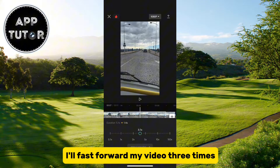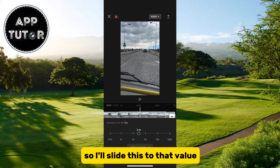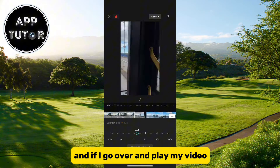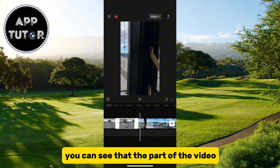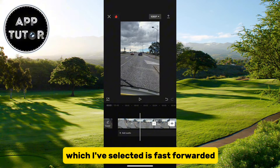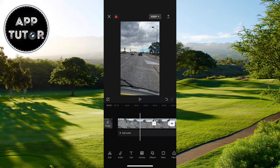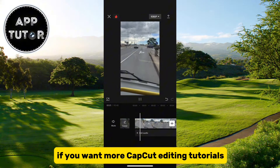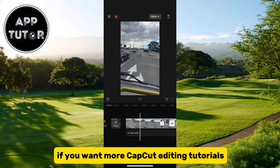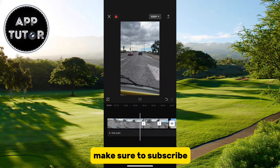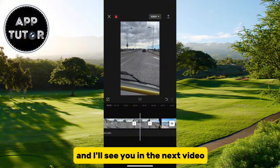I'll fast forward my video three times, so I'll slide this to that value. If I go over and play my video, you can see that the part I've selected is fast forwarded. And that's how to speed up videos in CapCut. If you want more CapCut editing tutorials, make sure to subscribe and I'll see you in the next video.